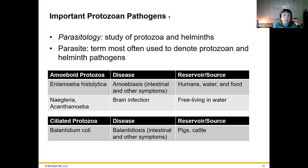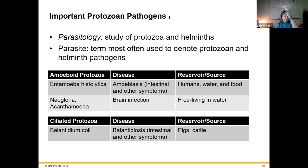Parasitology is the study of protozoa as well as helminths. The helminths are like worms. The term 'parasite' is usually referring to protozoa and helminths, so parasitology is how that is broken down. There can be parasites that are not protozoa or helminths, but that is typically what the term refers to.